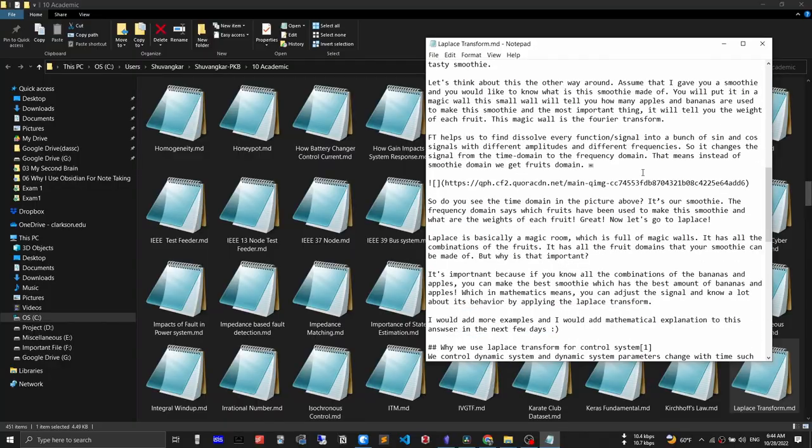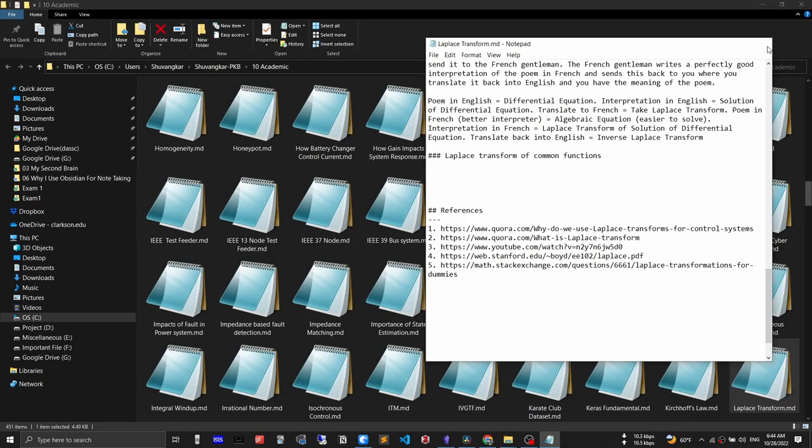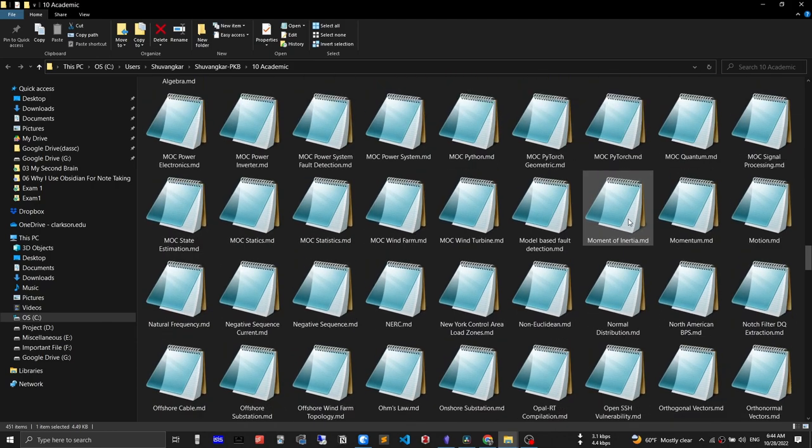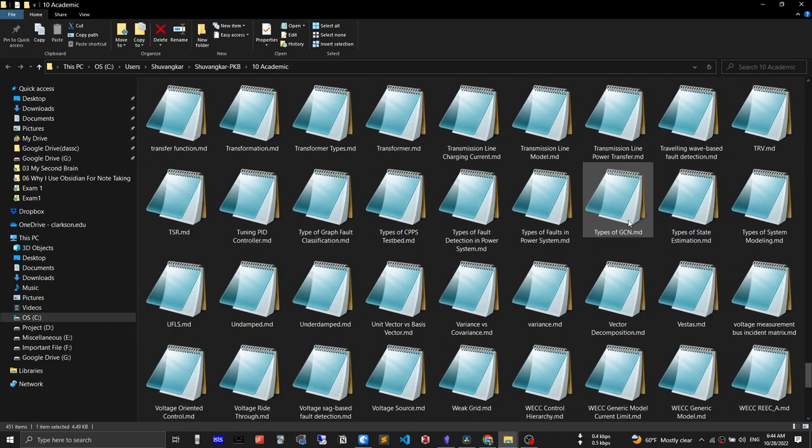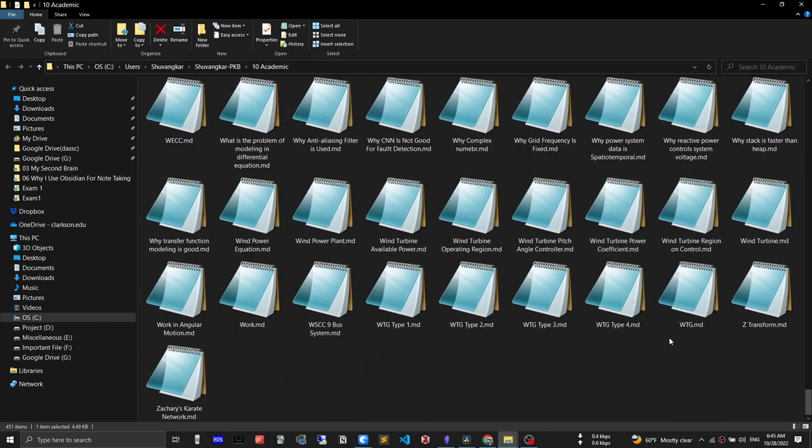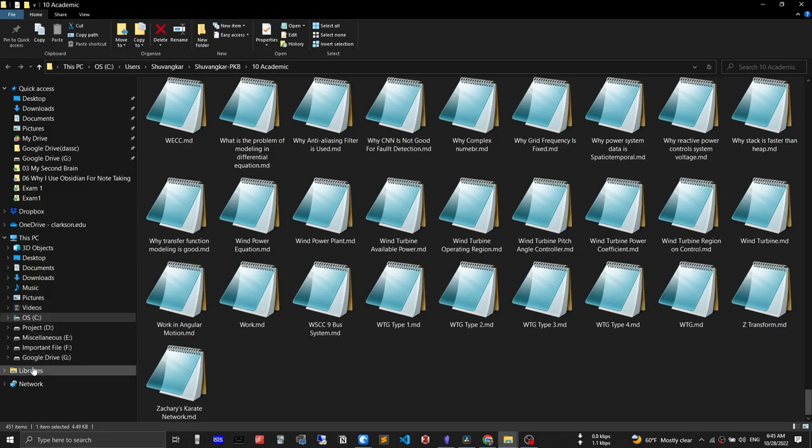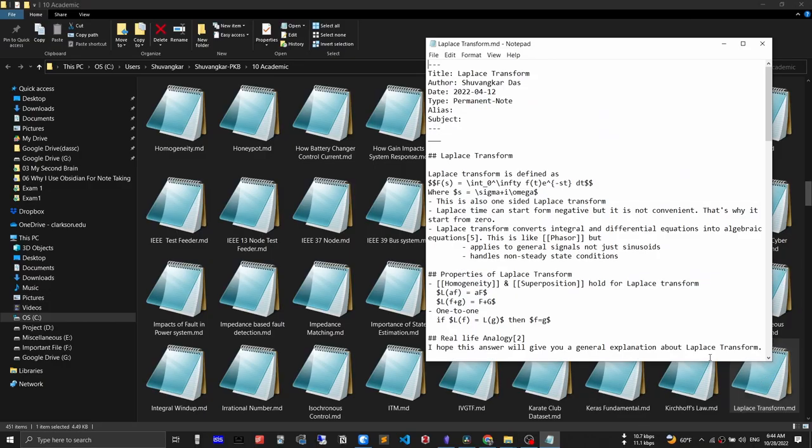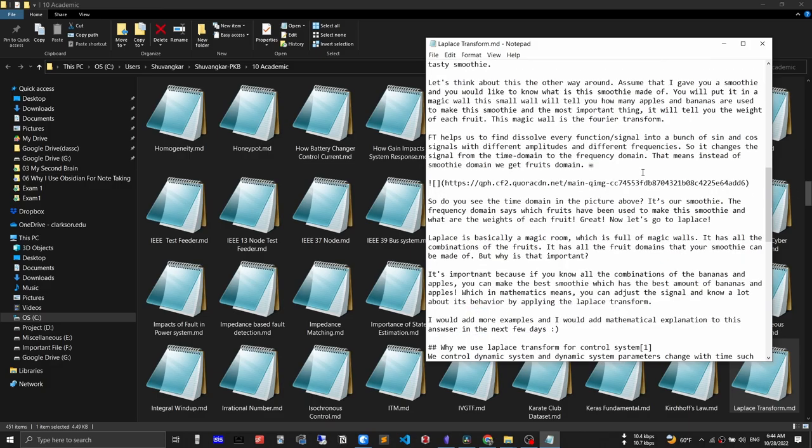Also, you can create as many notes as you want. You don't need to worry about space and subscription. It's like complete freedom and safety. It is based on Markdown, which is just plain text. It has a lot of advantages over other proprietary formats.